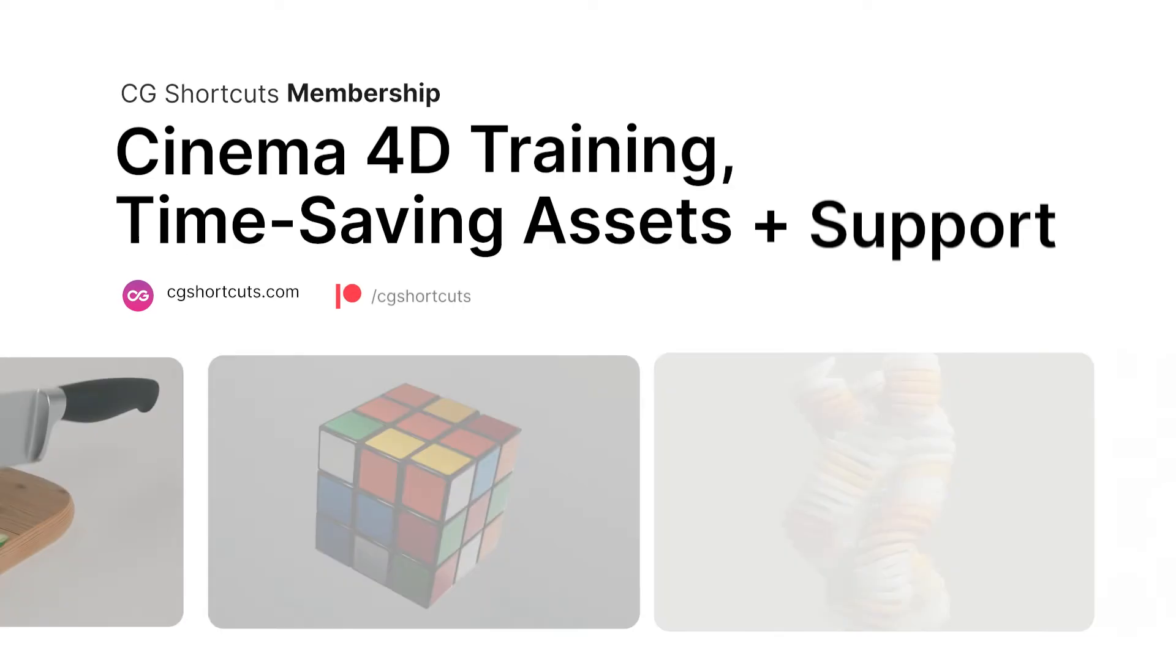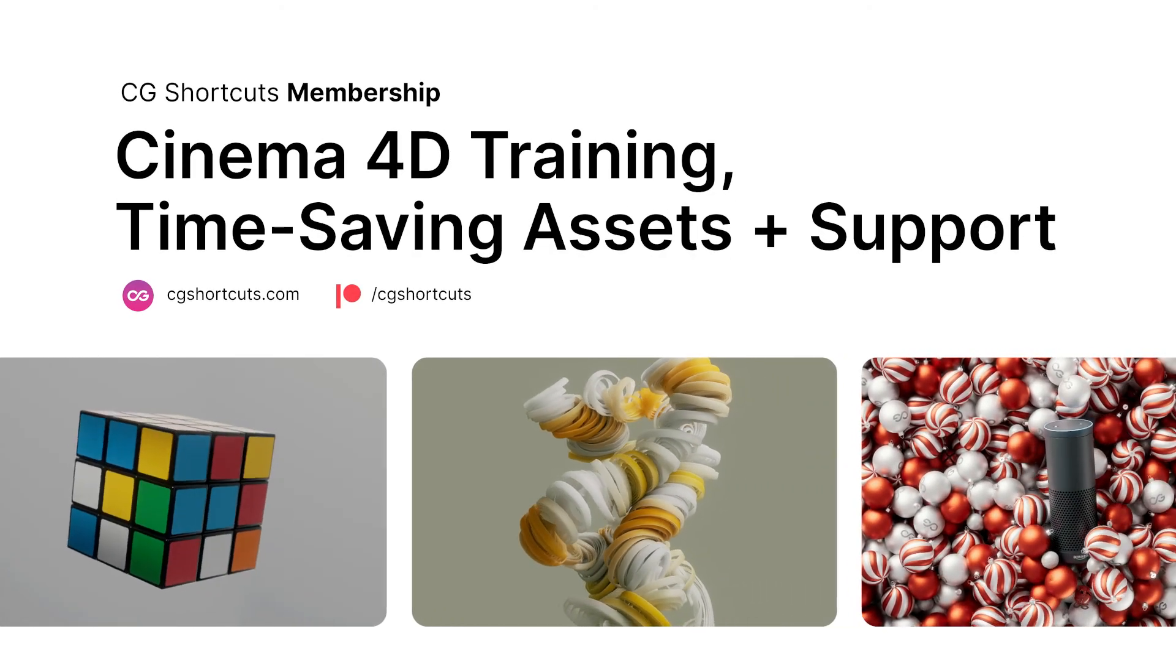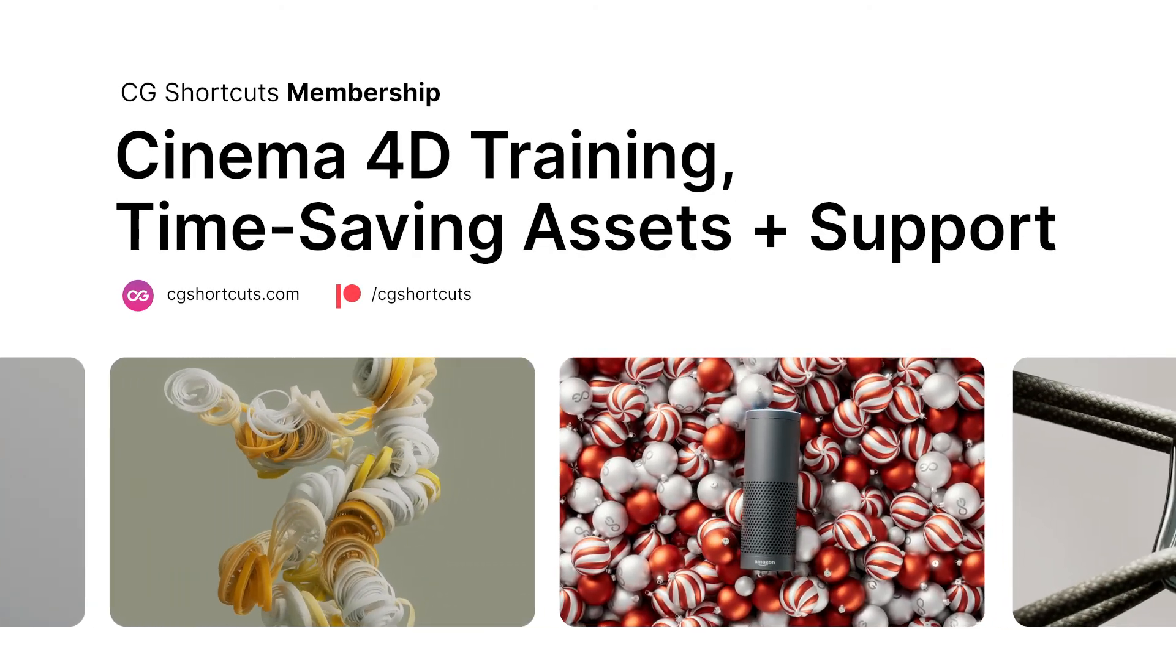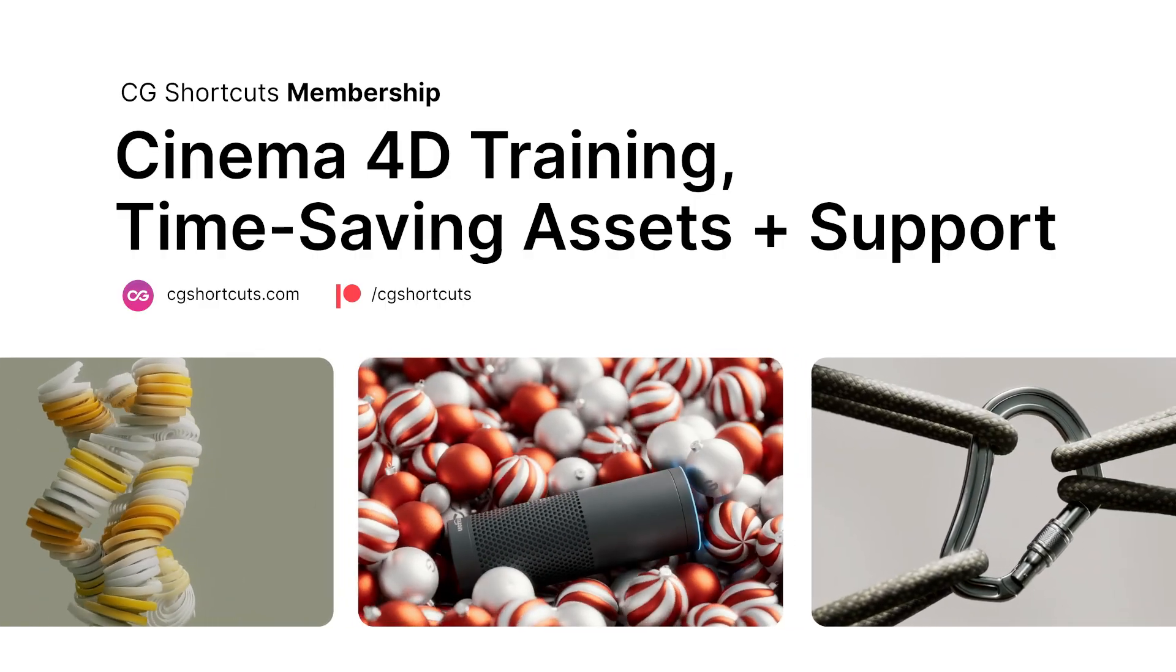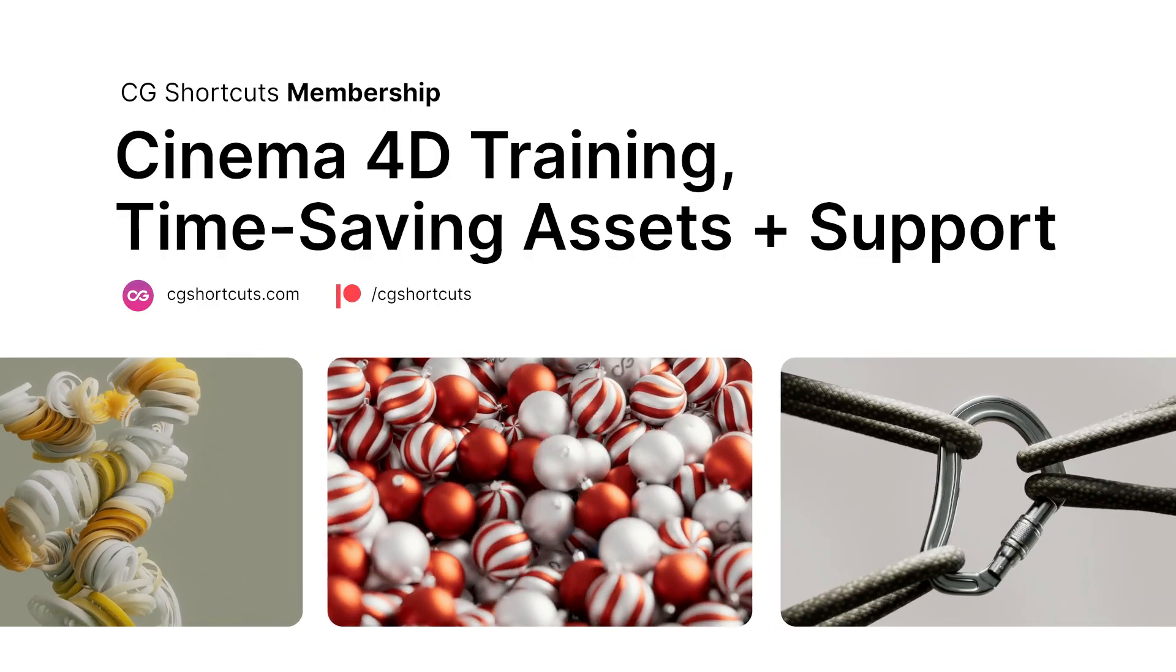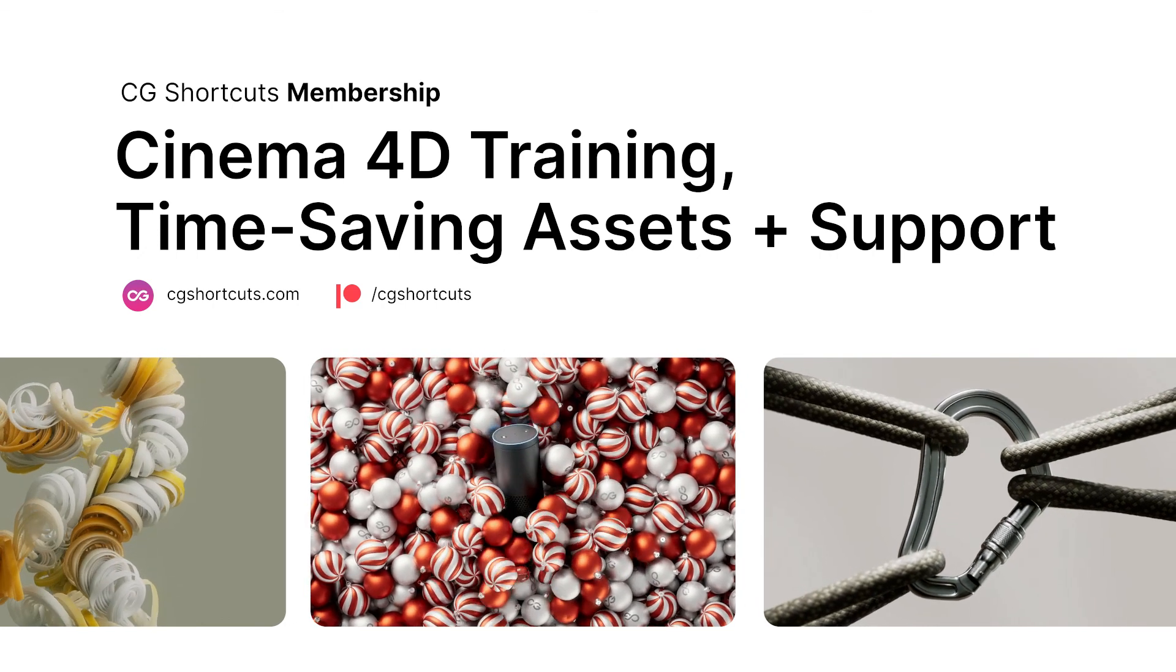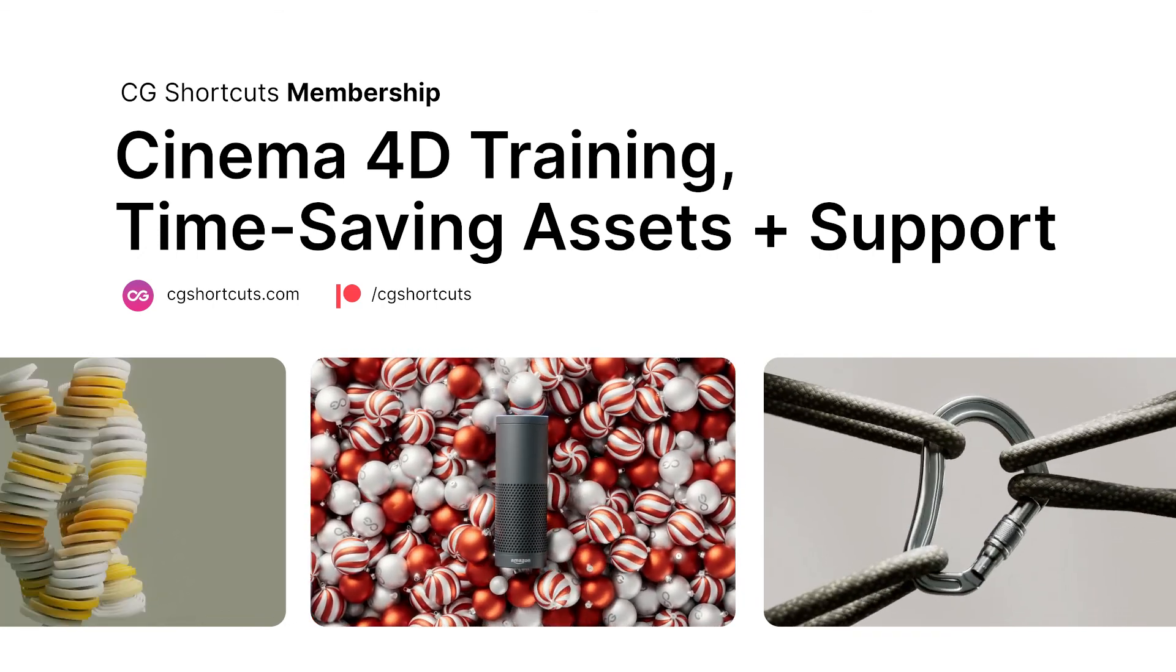If you need a bit of extra help with Cinema 4D, please do get in touch or become a CG Shortcuts member, which gives you access to all our premium C4D training and time-saving resources, so you can fast-track your Cinema 4D career. Just head over to cgshortcuts.com. That's it for now. I'll catch you next time.